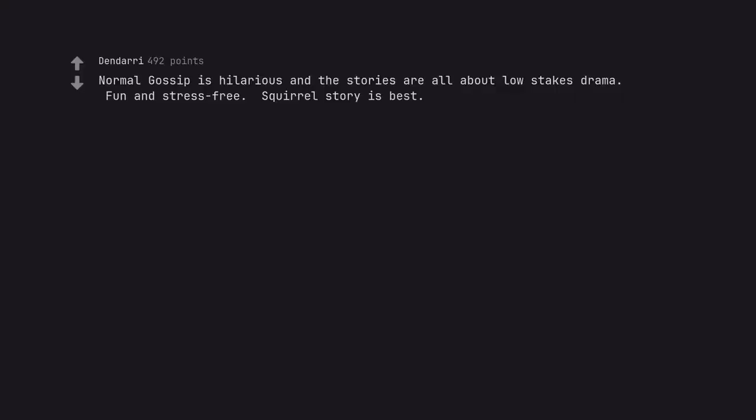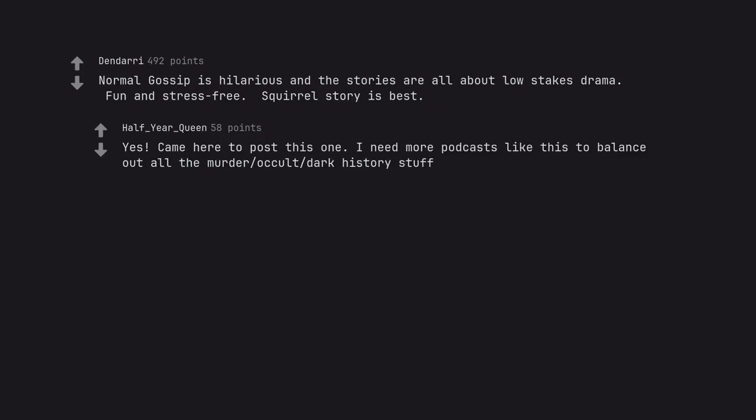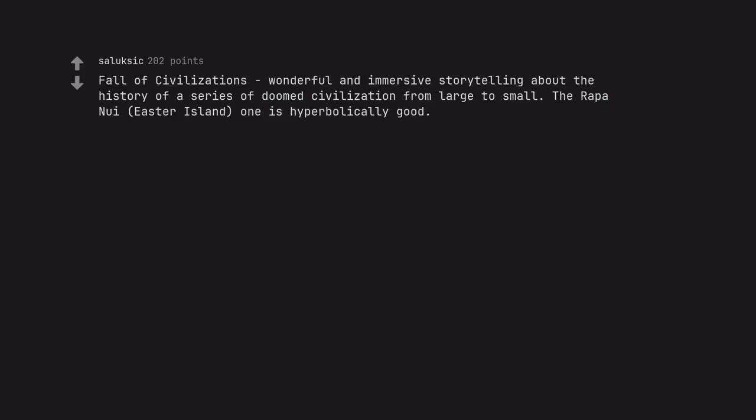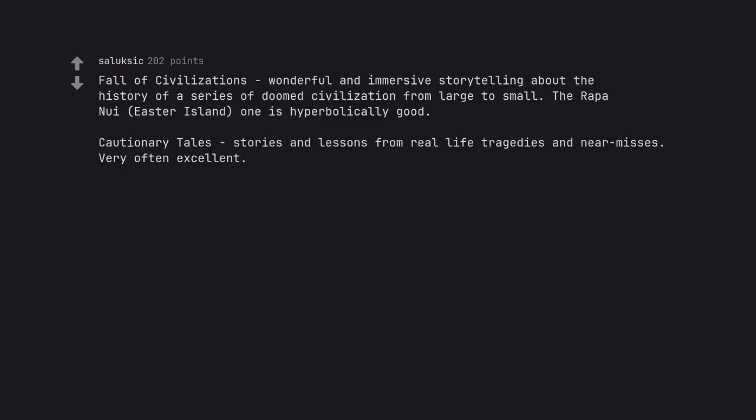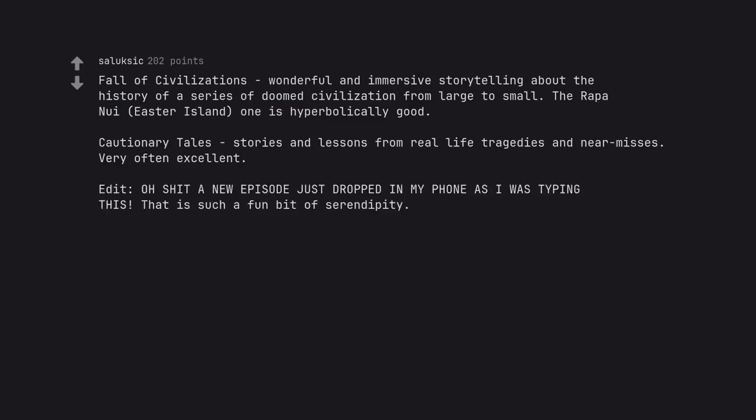Normal Gossip is hilarious and the stories are all about low stakes drama. Fun and stress free. Squirrel story is best. Yes. Came here to post this one. I need more podcasts like this to balance out all the murder occult dark history stuff. Fall of Civilizations, wonderful and immersive storytelling about the history of a series of doomed civilizations from large to small. The Rapa Nui, Easter Island one is hyperbolically good. Cautionary Tales, stories and lessons from real life tragedies and near misses. Very often excellent. Edit, oh shit a new episode just dropped in my phone as I was typing this. That is such a fun bit of serendipity.